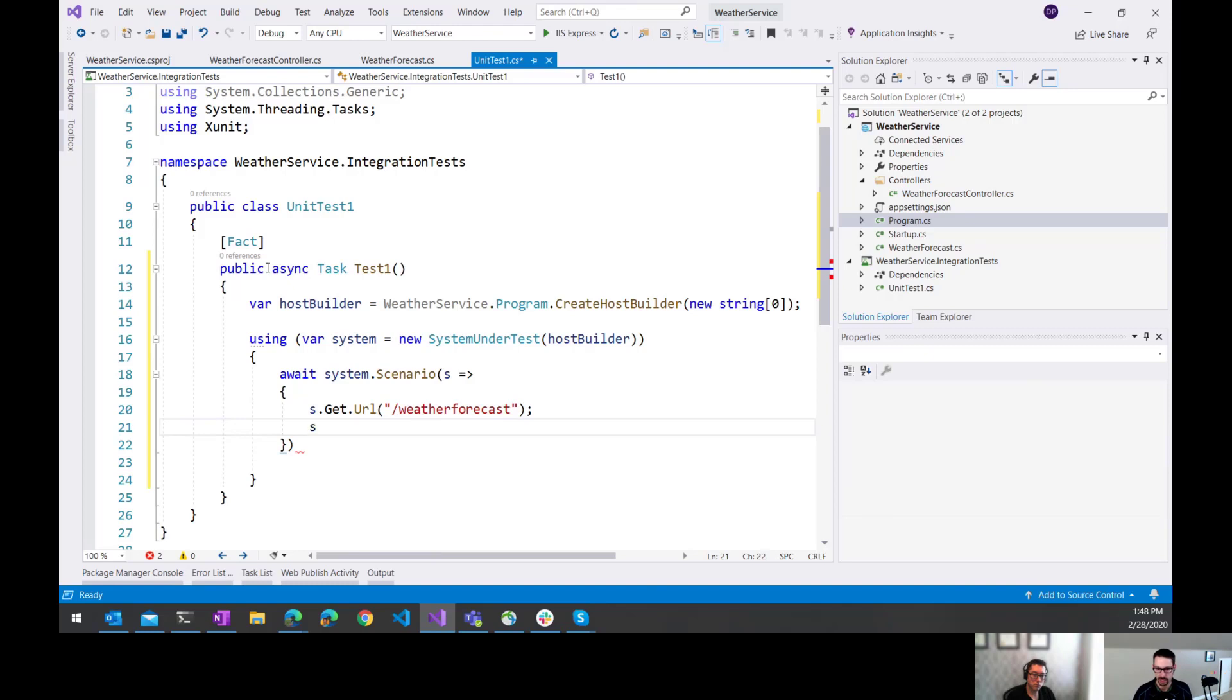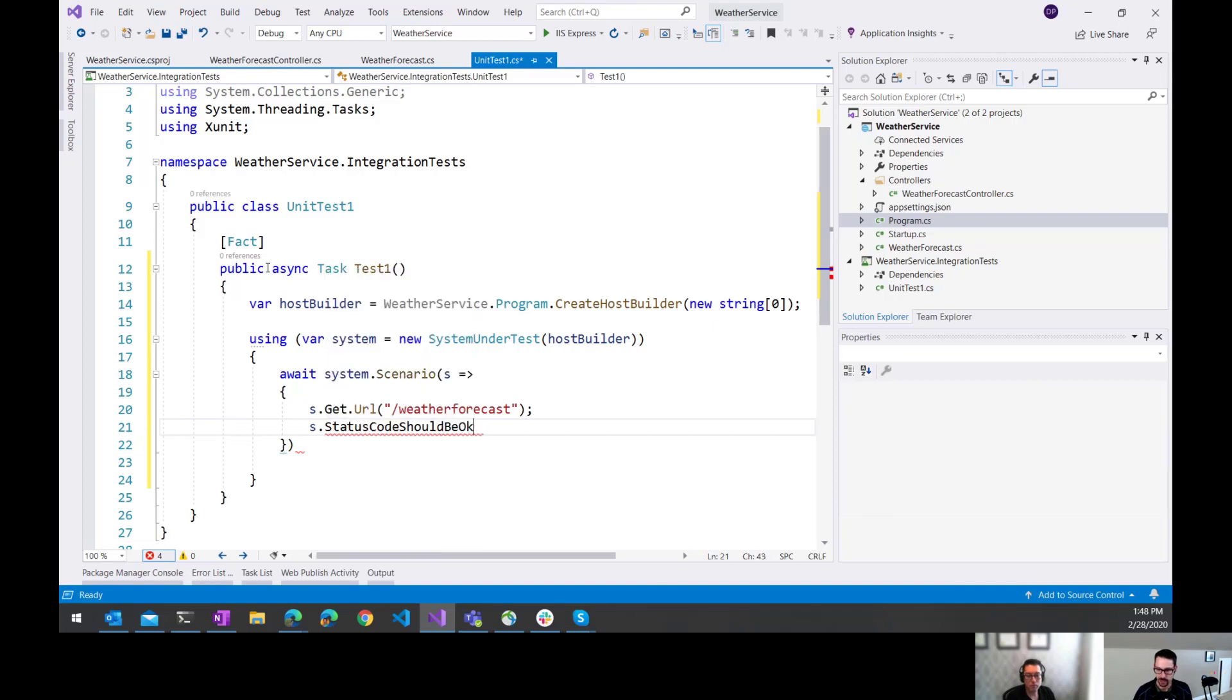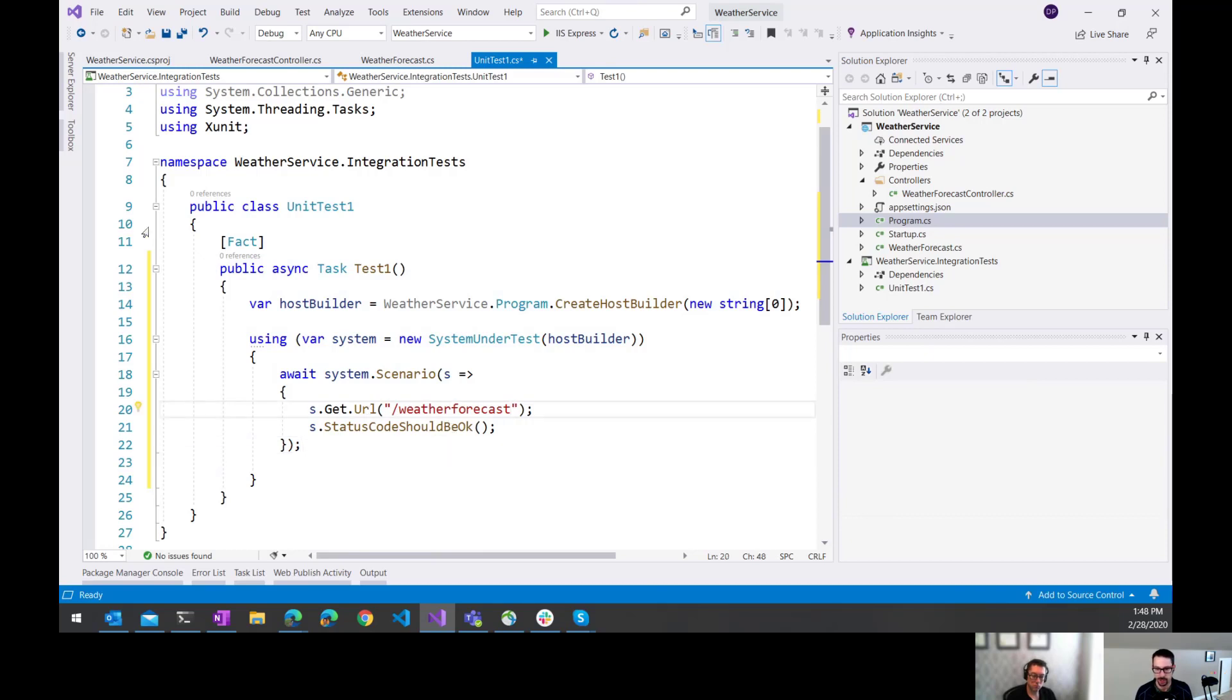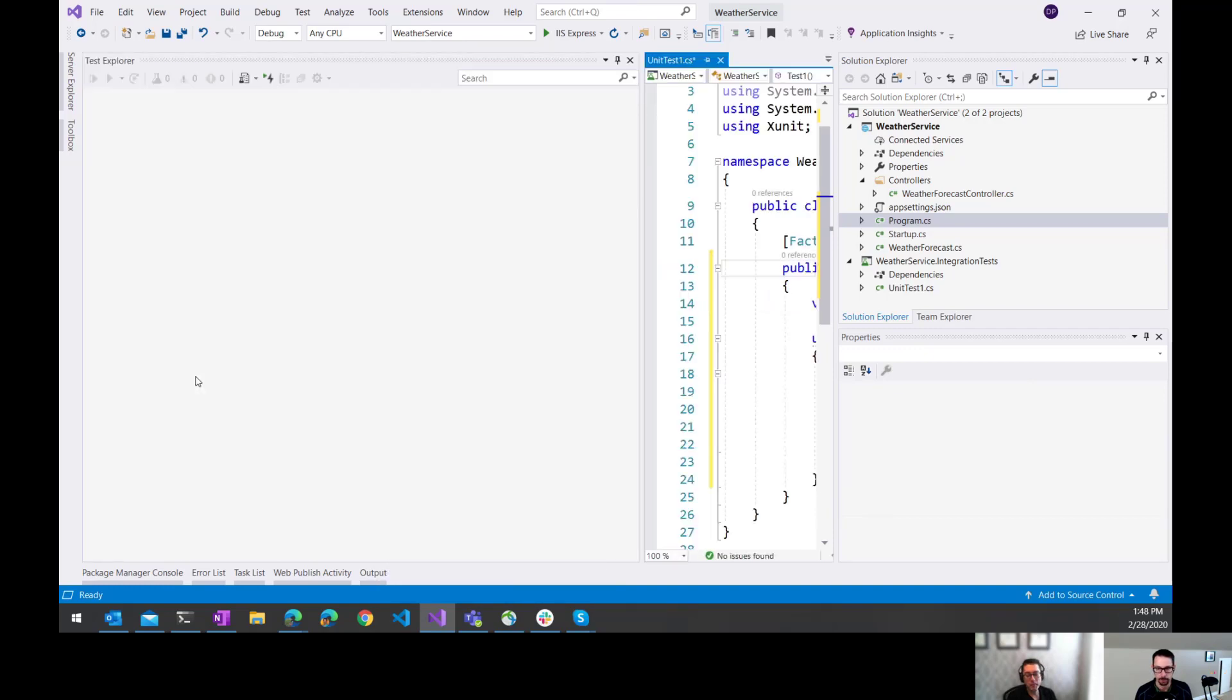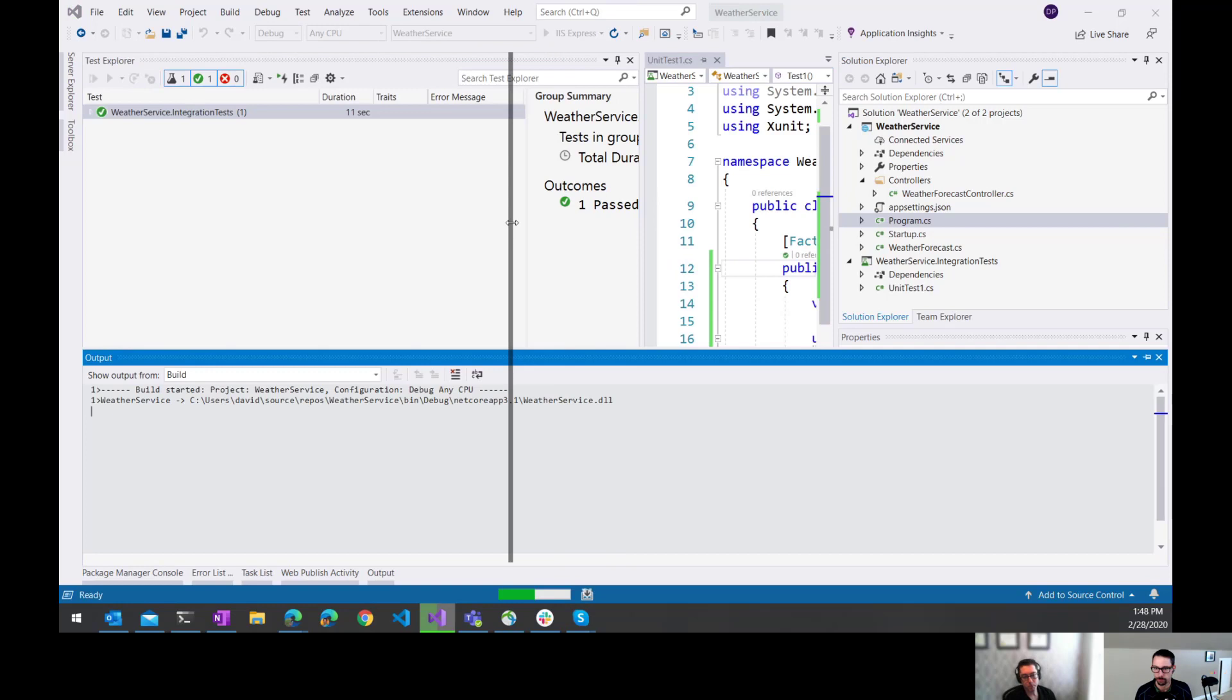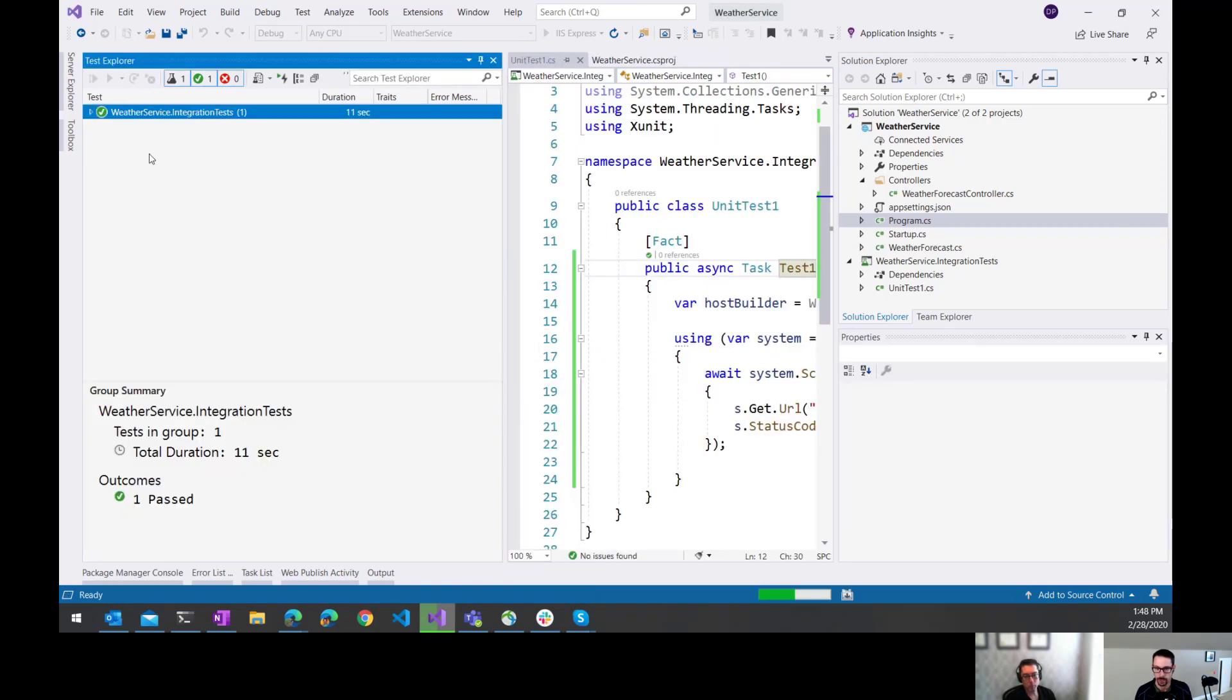And then in here I can set up certain assertions. I could say things like s.should. There's a whole list of things here, but I'm just going to check initially that the status code should be okay. That's pretty quick and easy to do. So that's the simplest test that we could run is make sure that it calls that URL and that it returns okay. So if it returns a status code that we expect, so I should be able to run this.